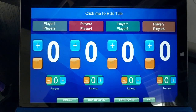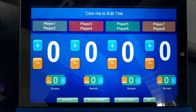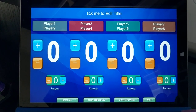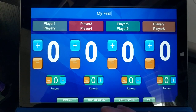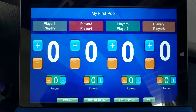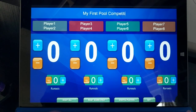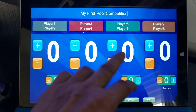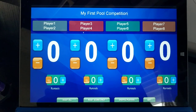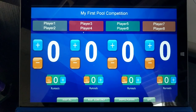What you do is change the name of your competition, or just change the title by clicking the title. You can change the name — for example, 'My First Pool Competition' — and you can have up to four teams, four players, or four double players in the competition.